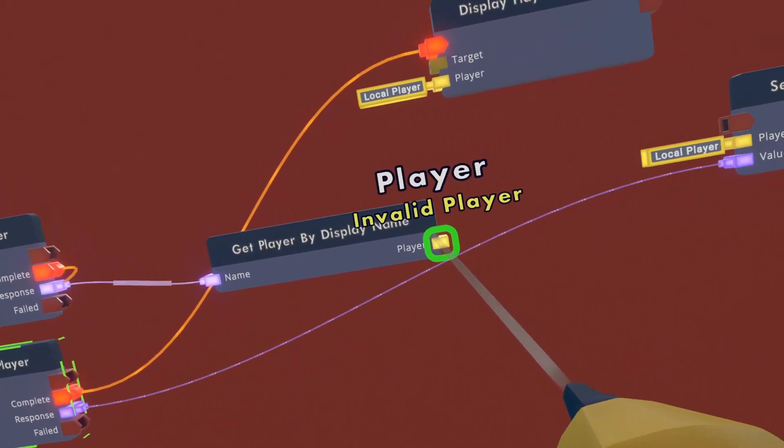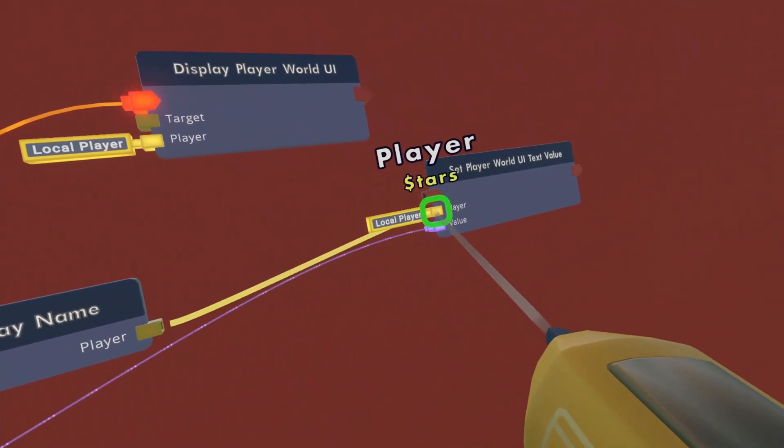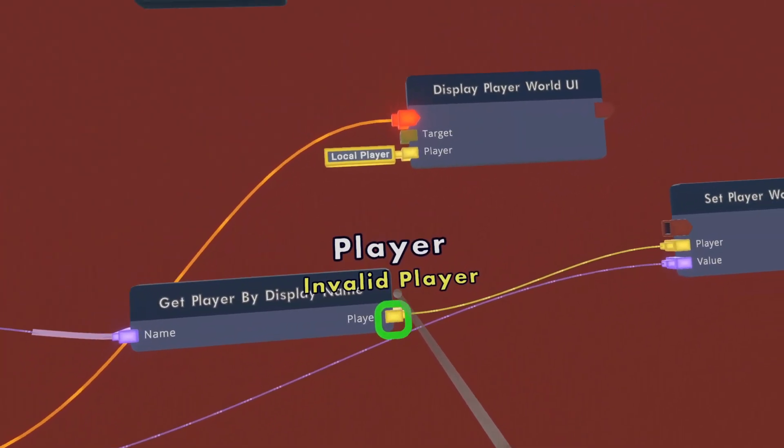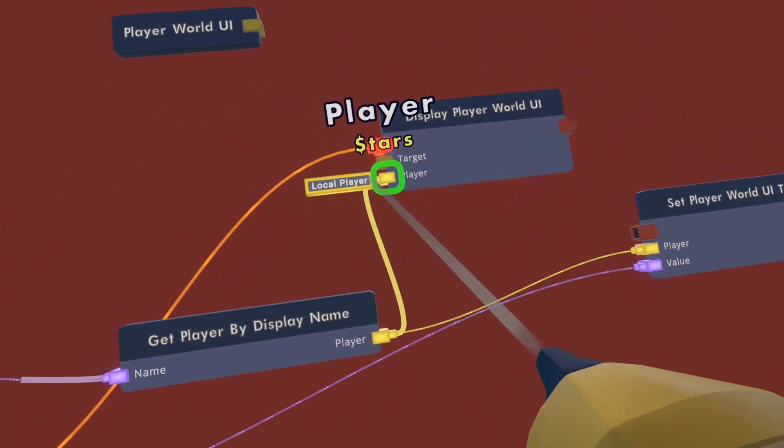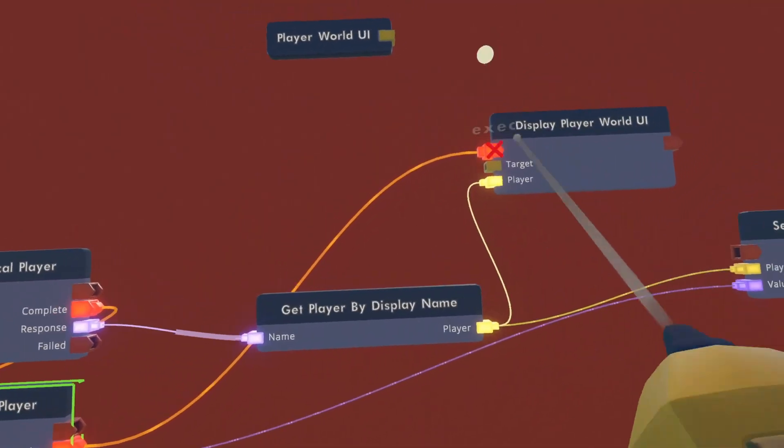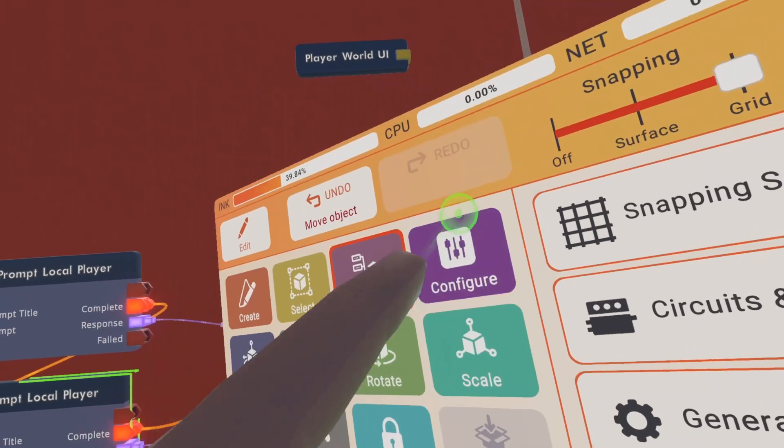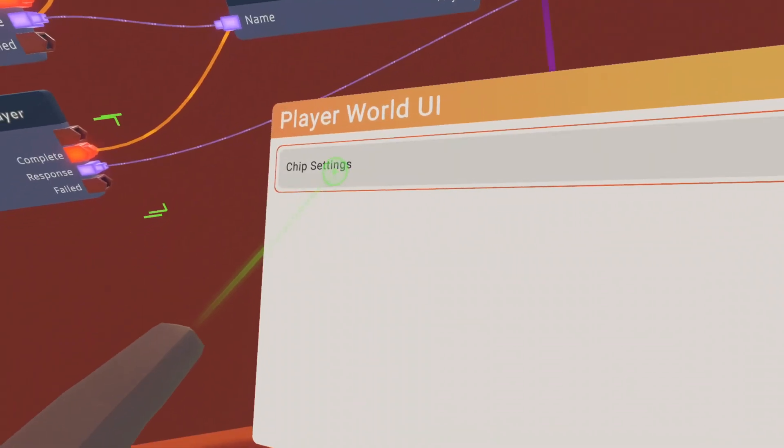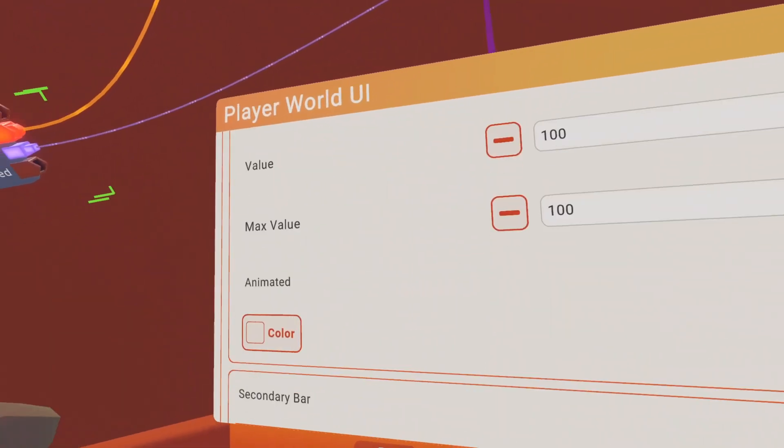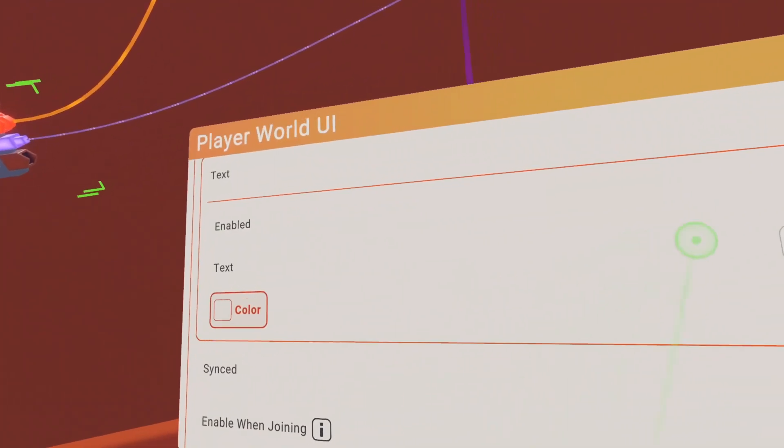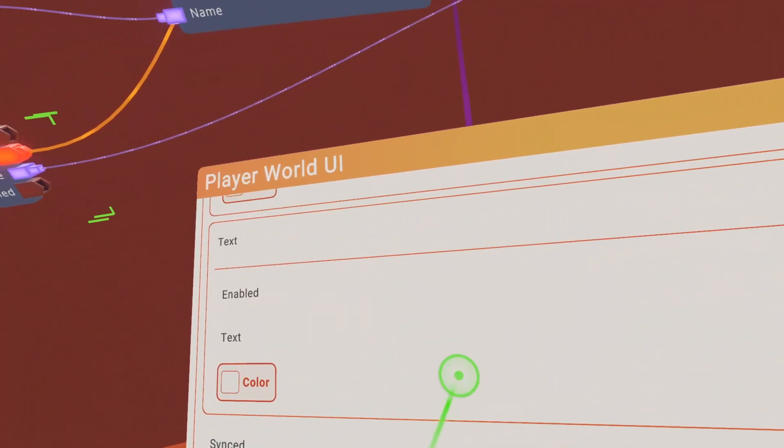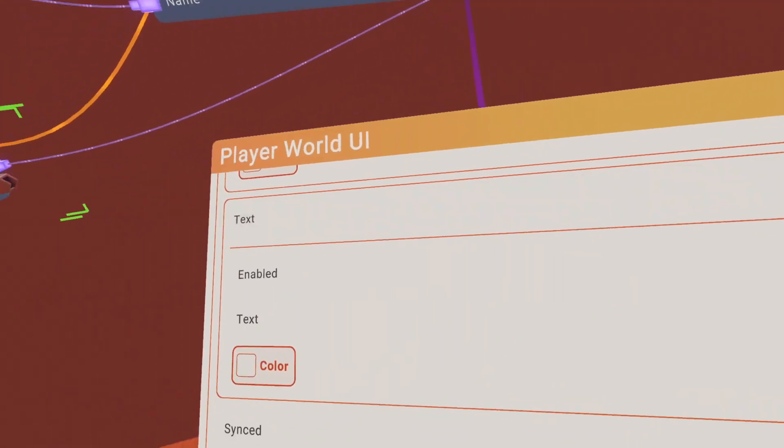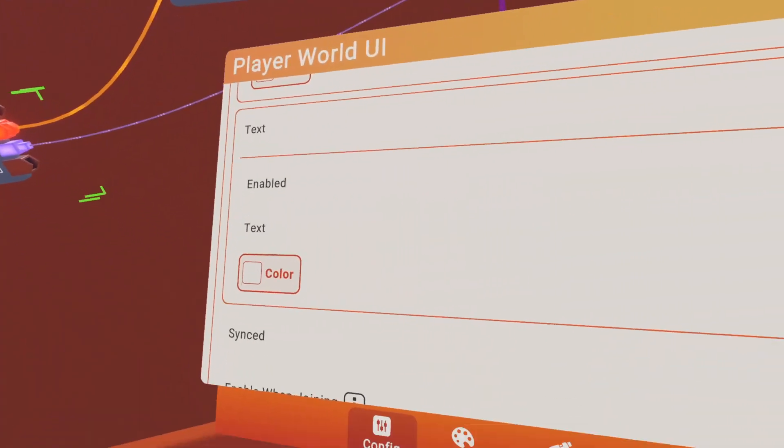Once you have that wired up, you want to get player by display name again, and then wire it to this. Then grab this again, and then wire it to display player world UI again. And then after that, you want to configure player world UI chip. Go to chip settings. Scroll down until you see text. Once you see the text section, you want to make sure that is enabled so you can actually see people's text.